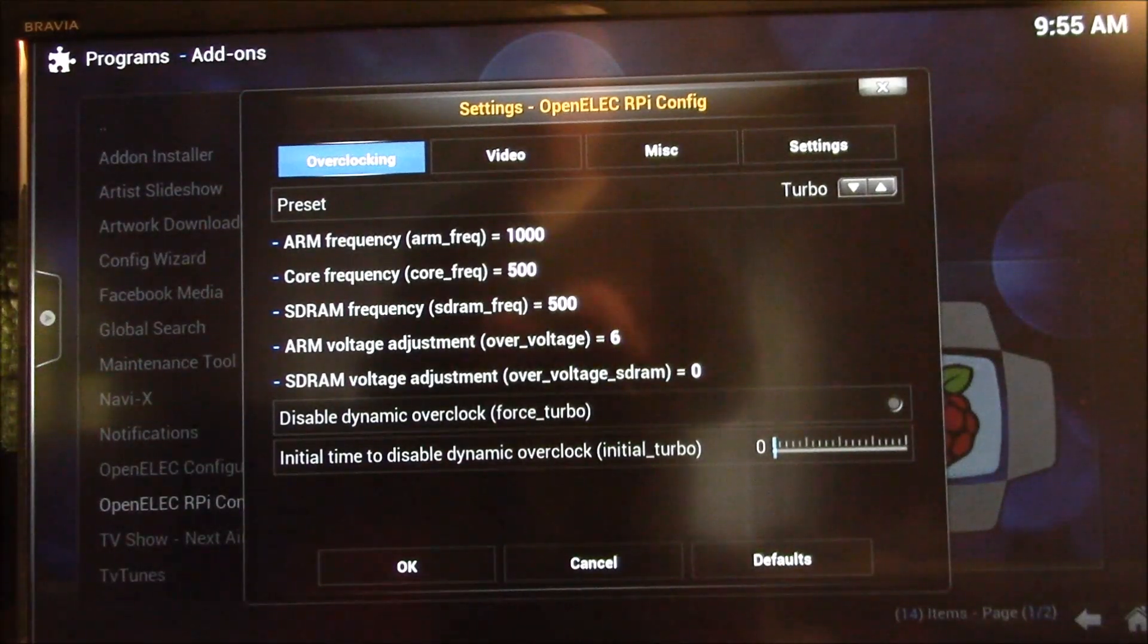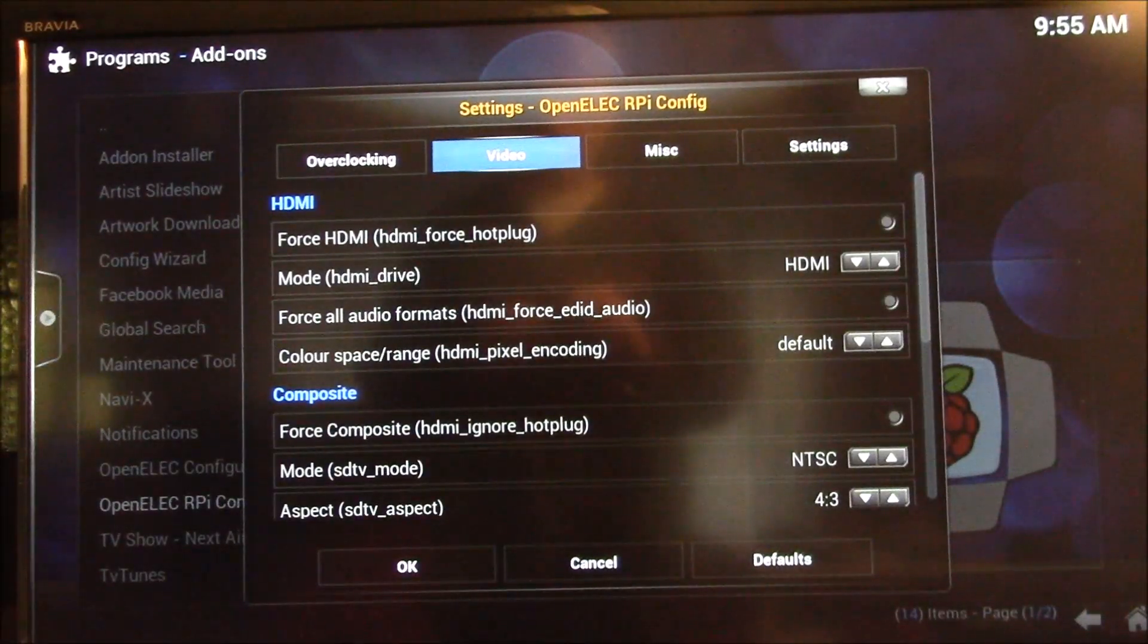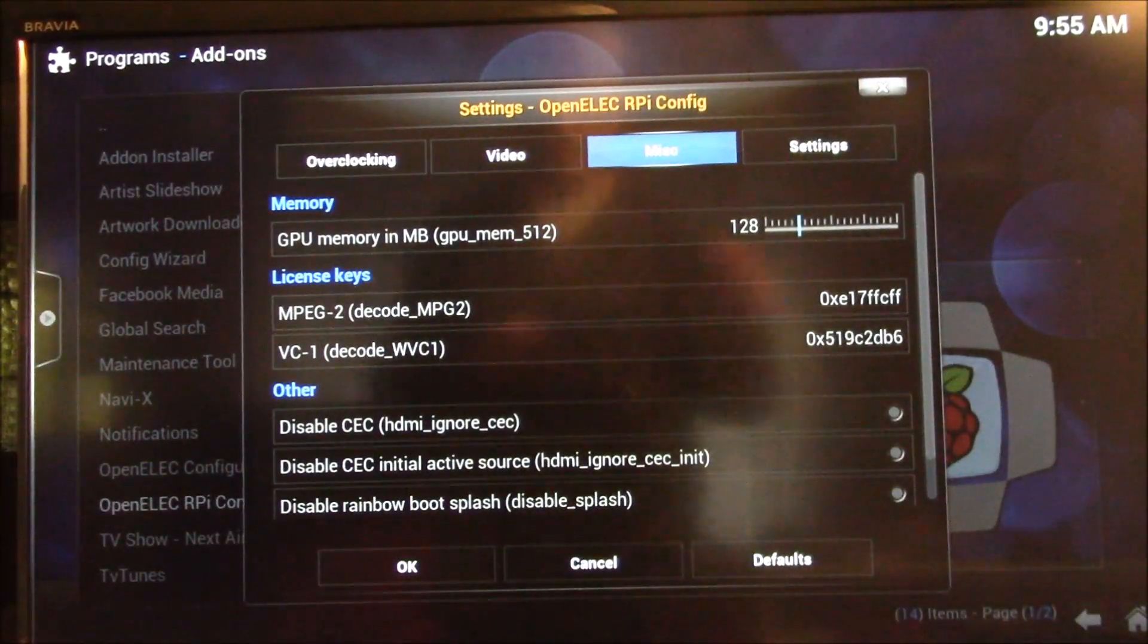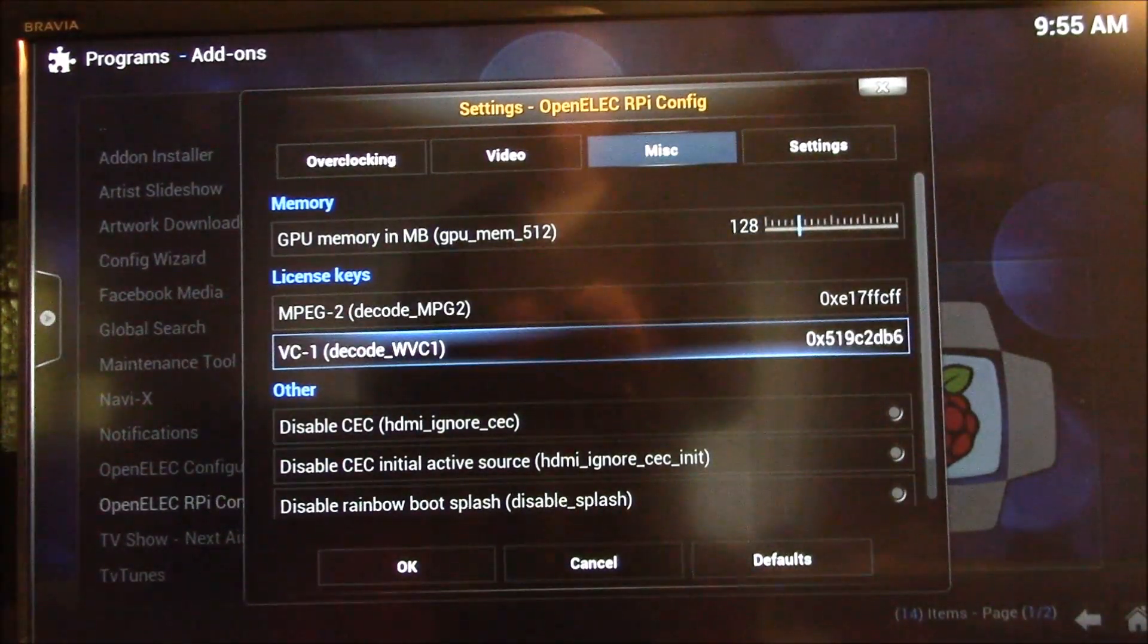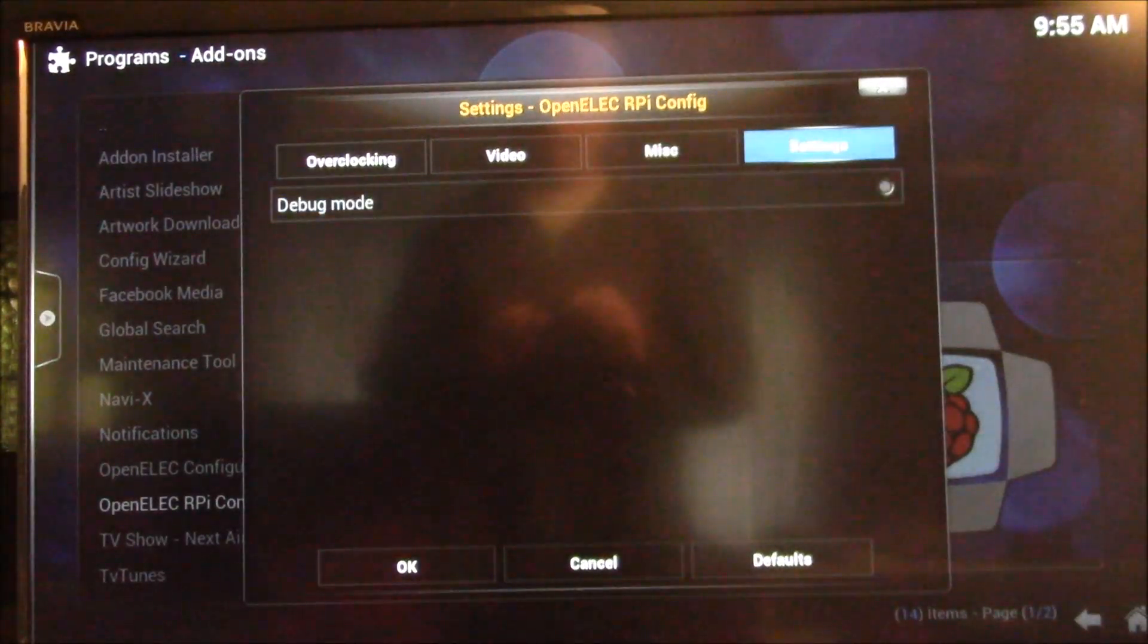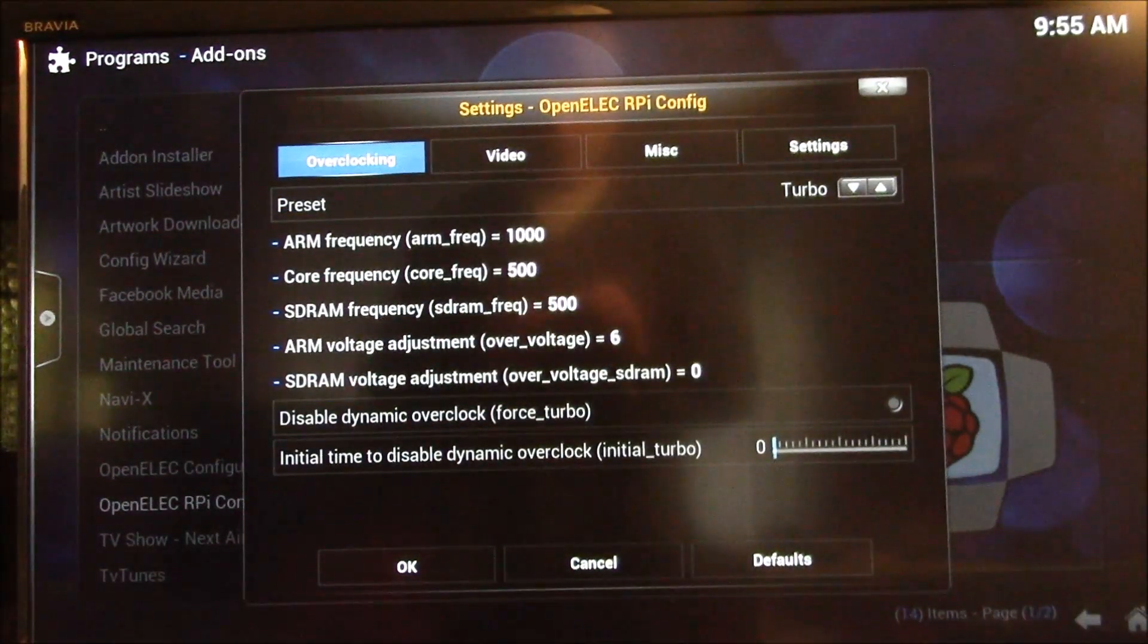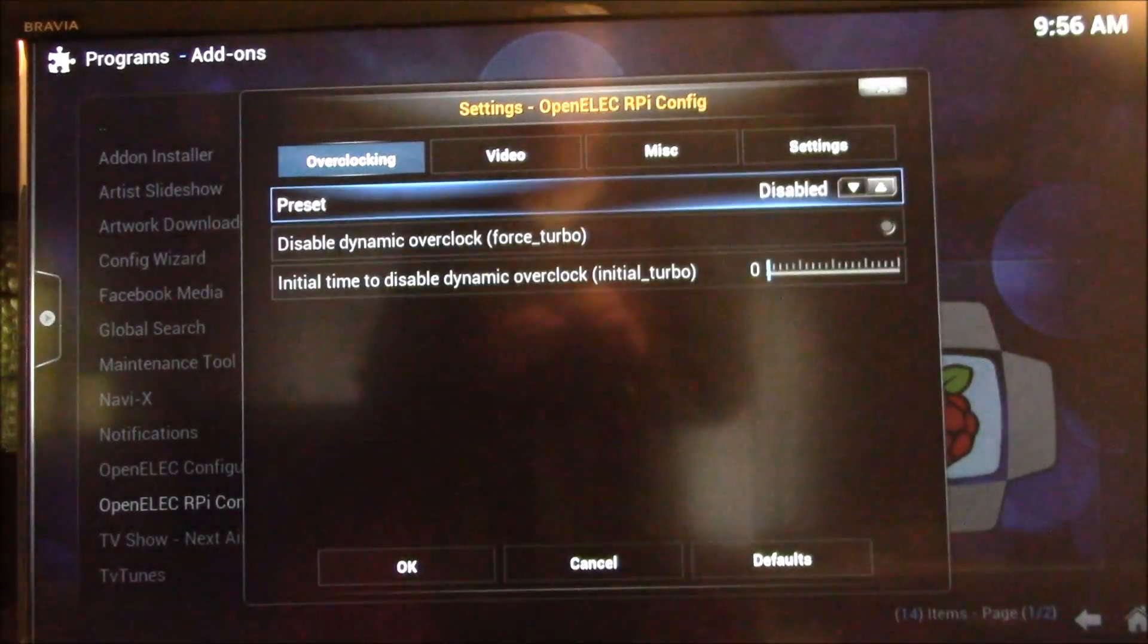You can set your overclocking here. Here you have your video options. You have some other settings here, memory, and then this is where your license keys can be added here. You can scroll down, add your license keys directly, and the settings. He just has a debug mode. But the big one here is this overclocking setting there.